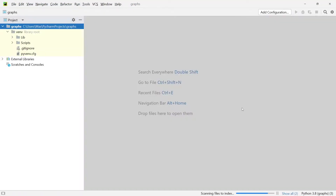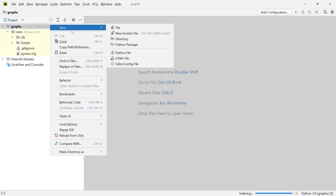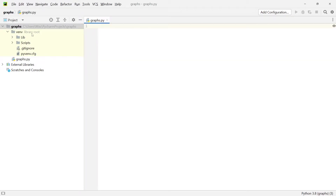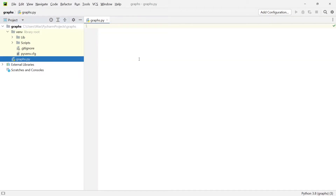Then I'm going to press create and my project will open up. The first thing I'm going to do is make a new Python file and call it graphs again. And once I have this new file open, we need to make sure that we have the right modules installed to draw these graphs.